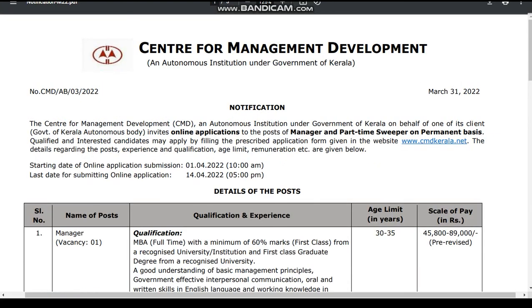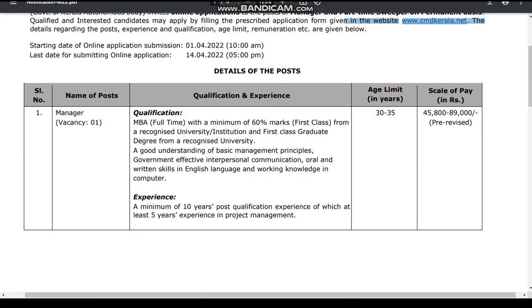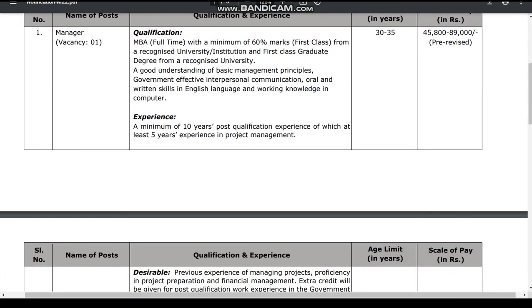The starting date is 14-238, the last date is 14-238. Then you can go to the website CMD Kerala, and you can go to the website. Thank you.